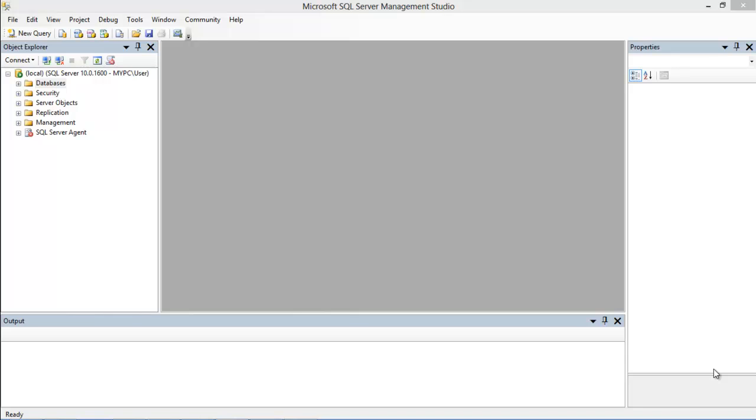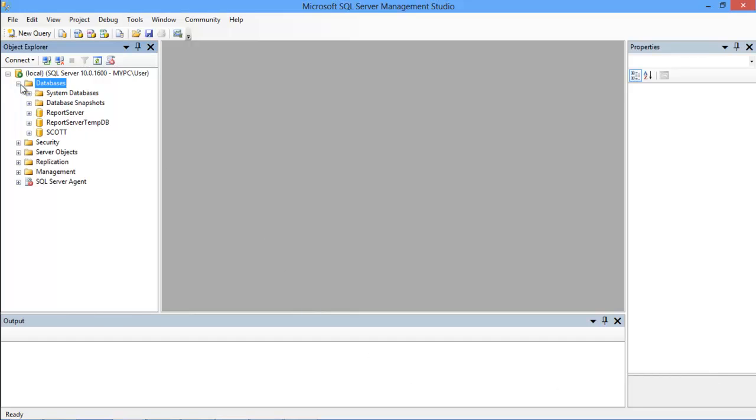A WHERE clause has to be used with the UPDATE query to specify the row which has to be modified. Otherwise, all the rows in the table will get affected.